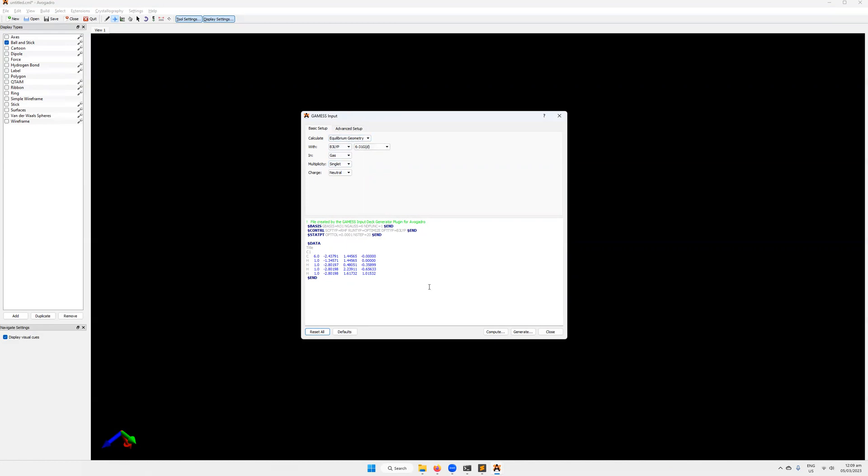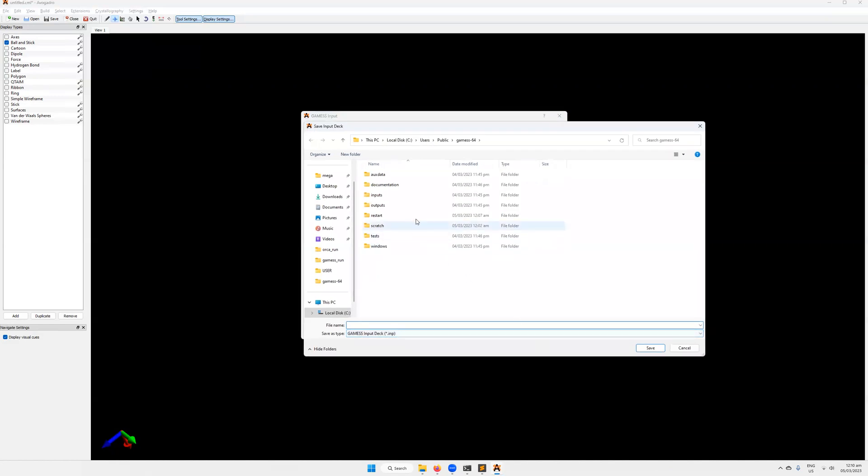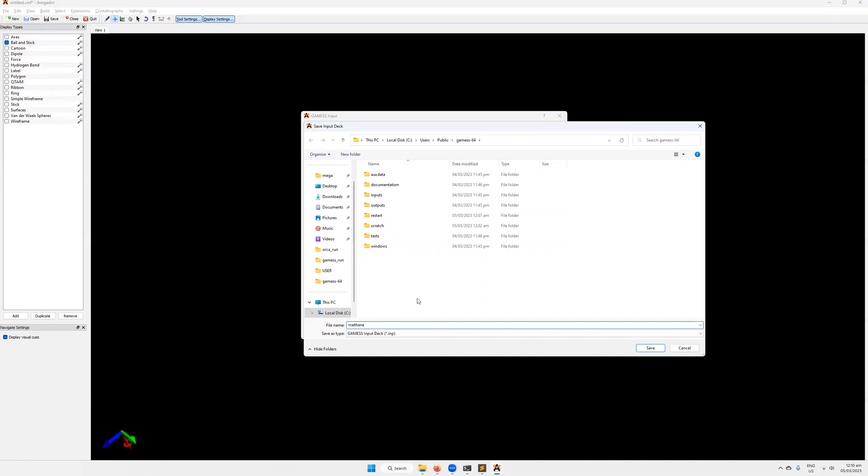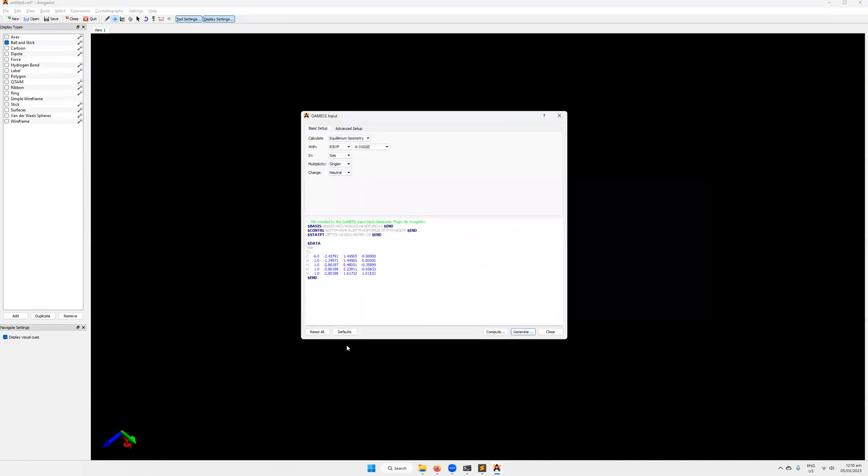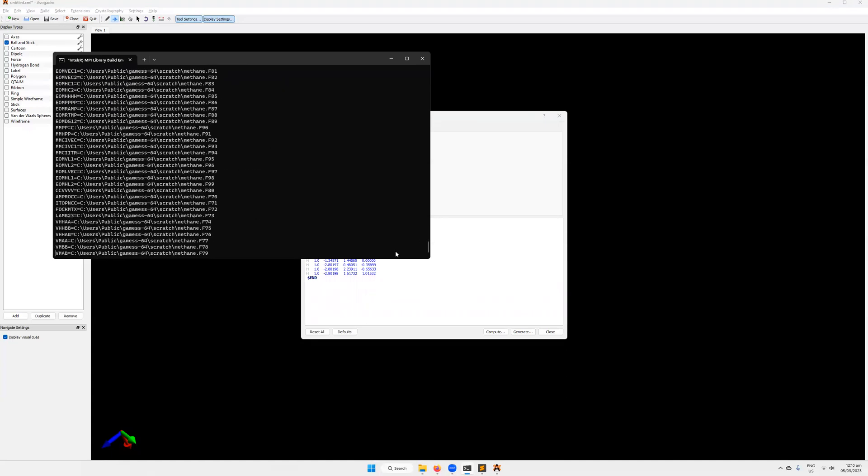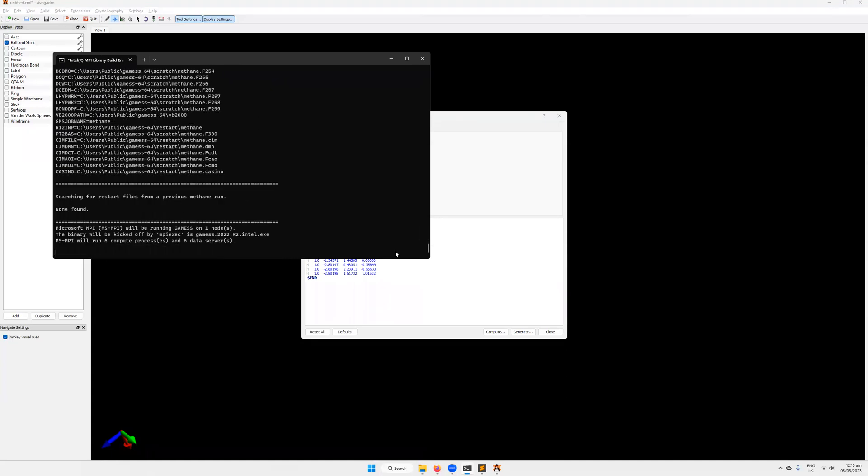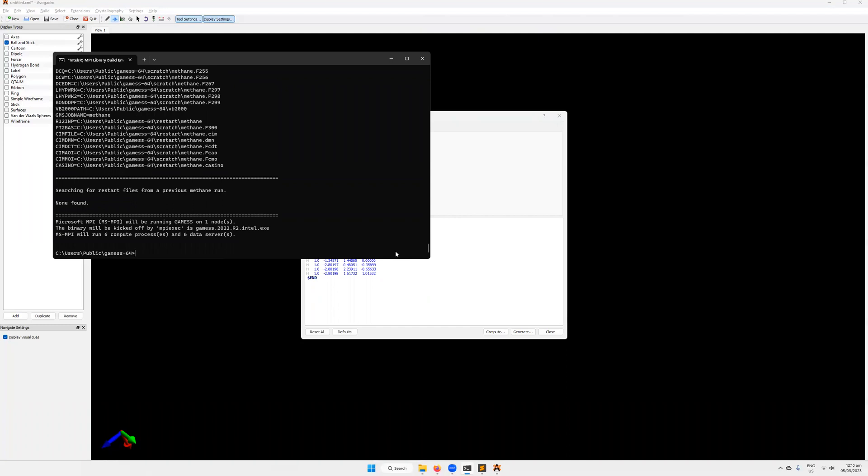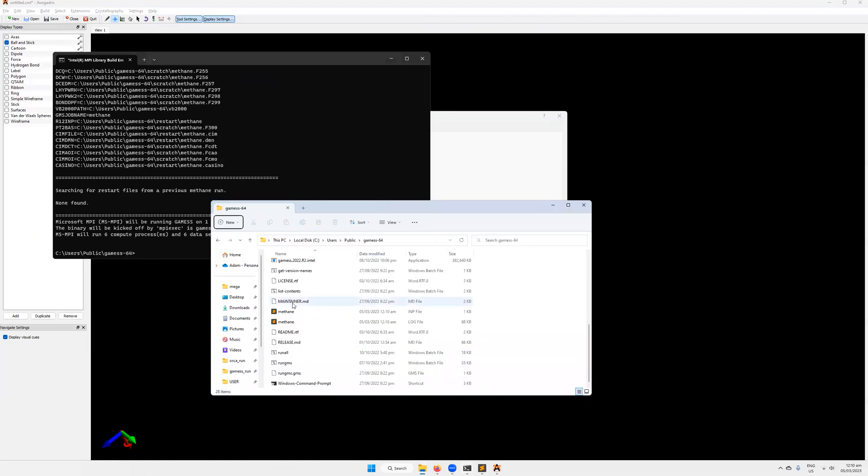So even just now, we could run this, and it would probably give us quite a nice result. So we click generate here to write that input file. We'll call that methane.inp, standing for input. Then let's go over to our GAMESS directory in the command line, and then we're going to run rungms.bat. Then we're going to give it the input file name, which is methane.inp. Then we're going to specify the version, which is 2022.r2.intel. Then I'm going to run it with six cores, a little overkill for this calculation, but still. Then I'm going to write the standard output to methane.log.